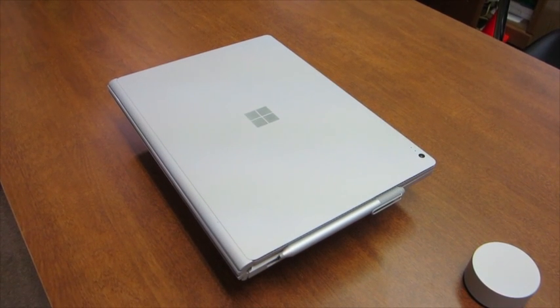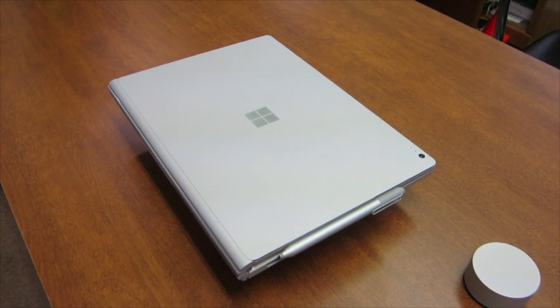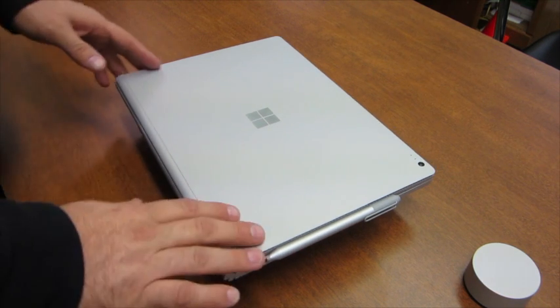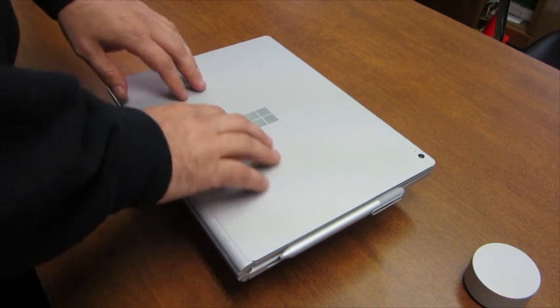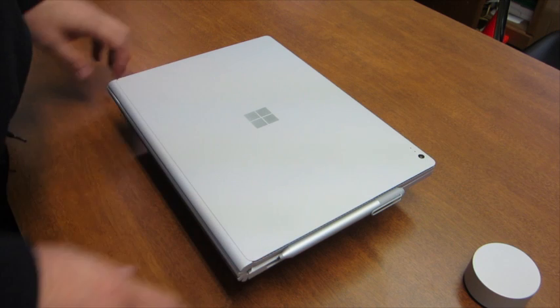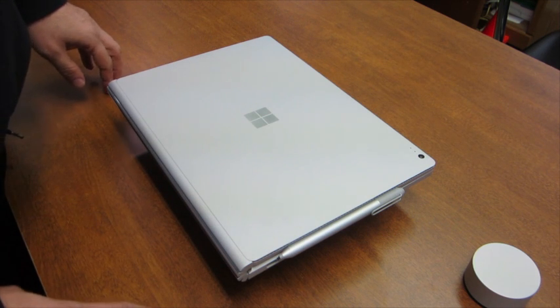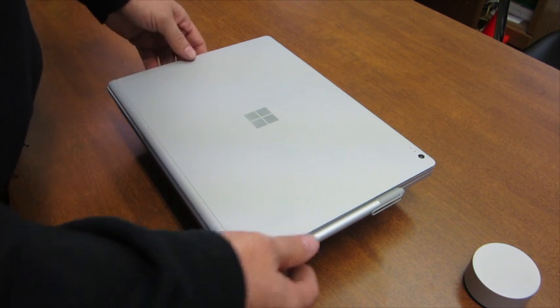Okay, so now we're going to go ahead and show you the Microsoft Surface Book up close, all the ports and special features. So here you can see the magnesium shell, and then we're going to go ahead and start spinning it for you.